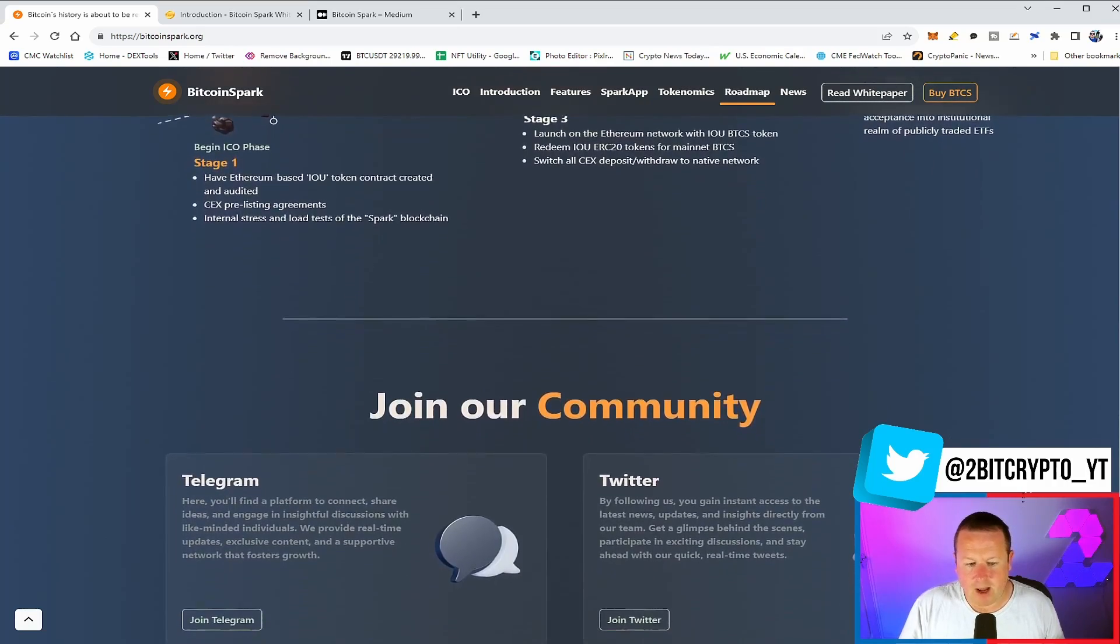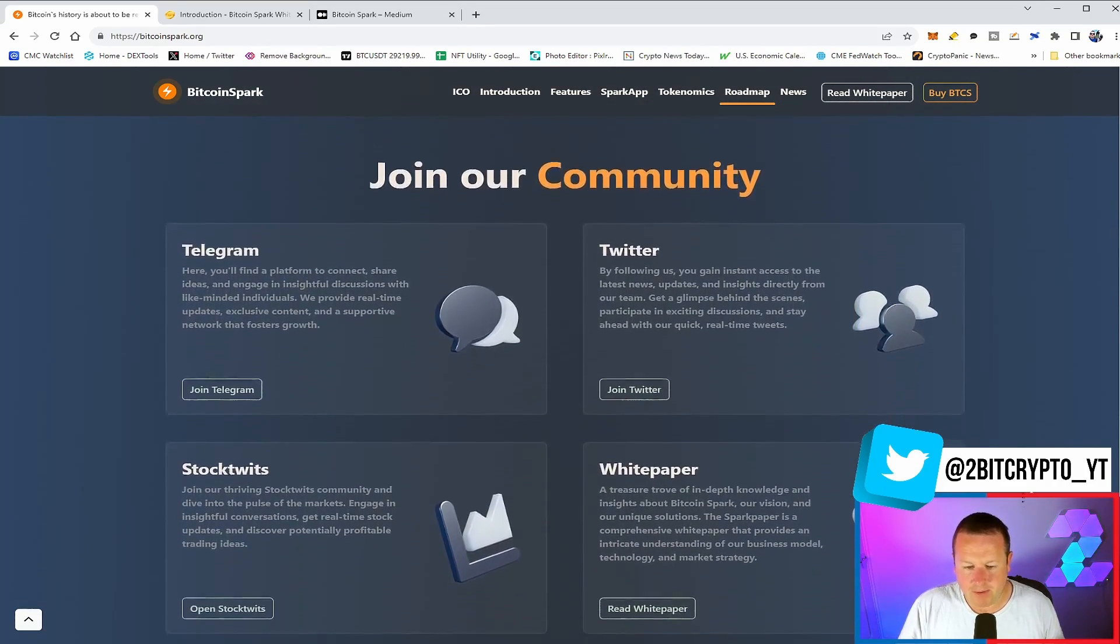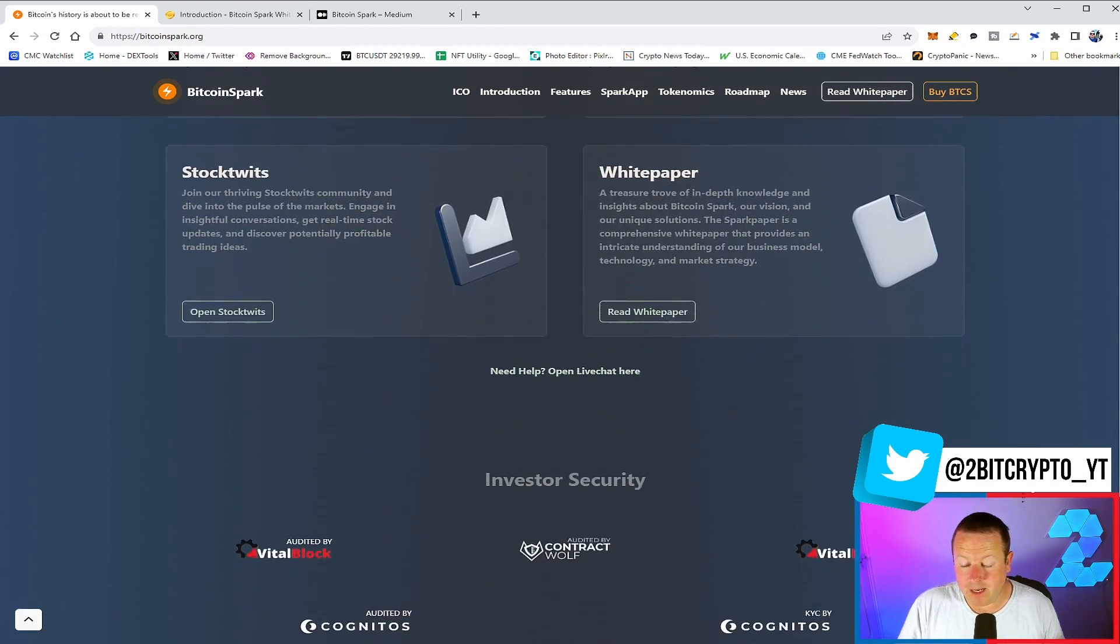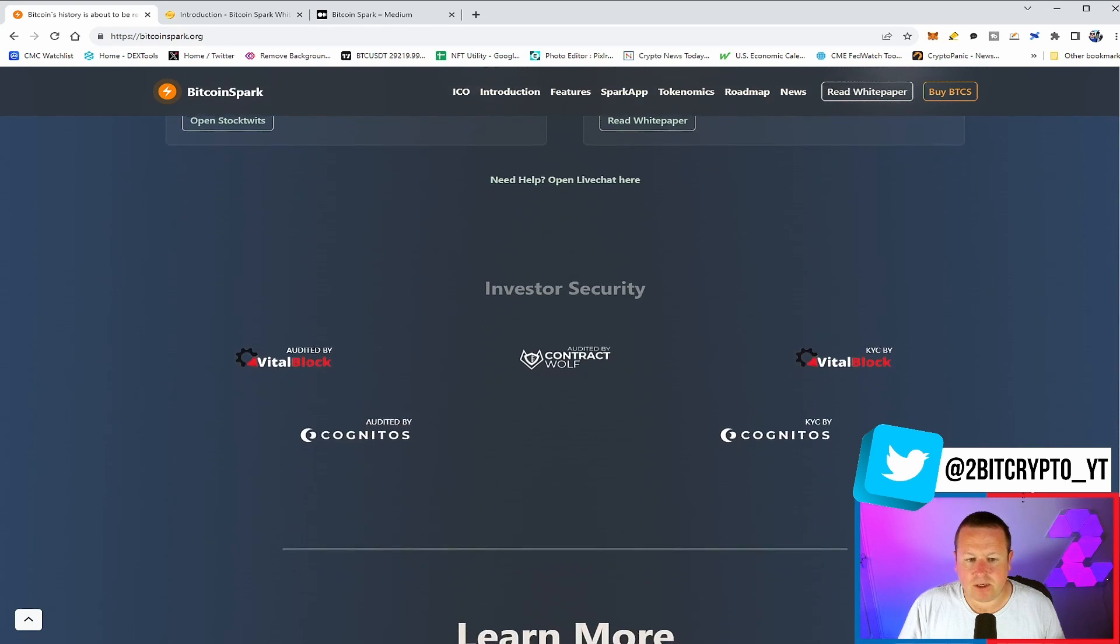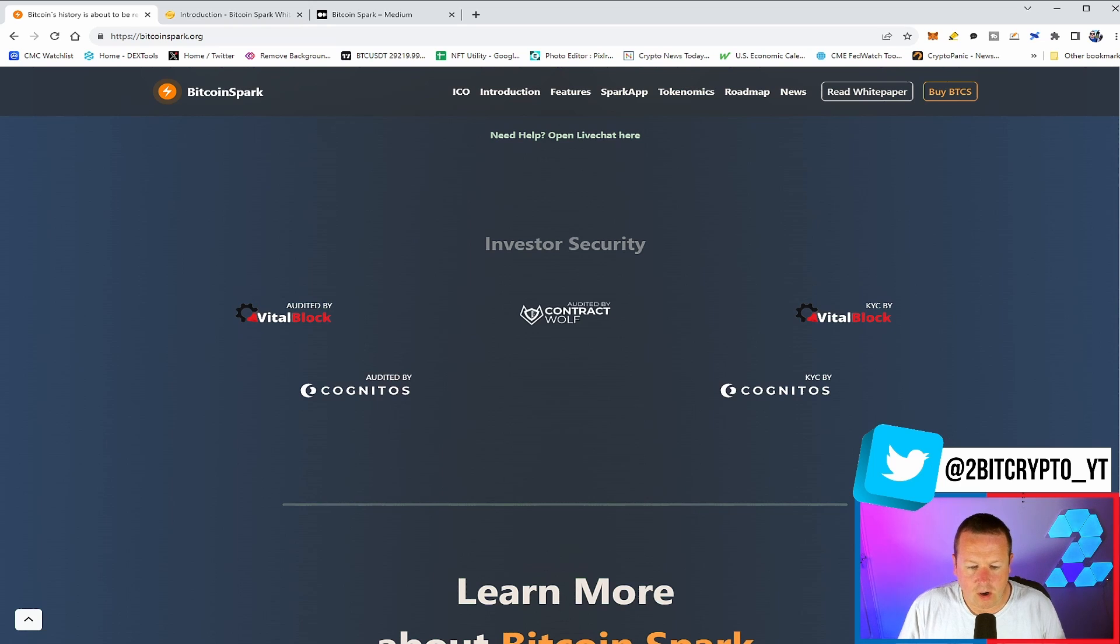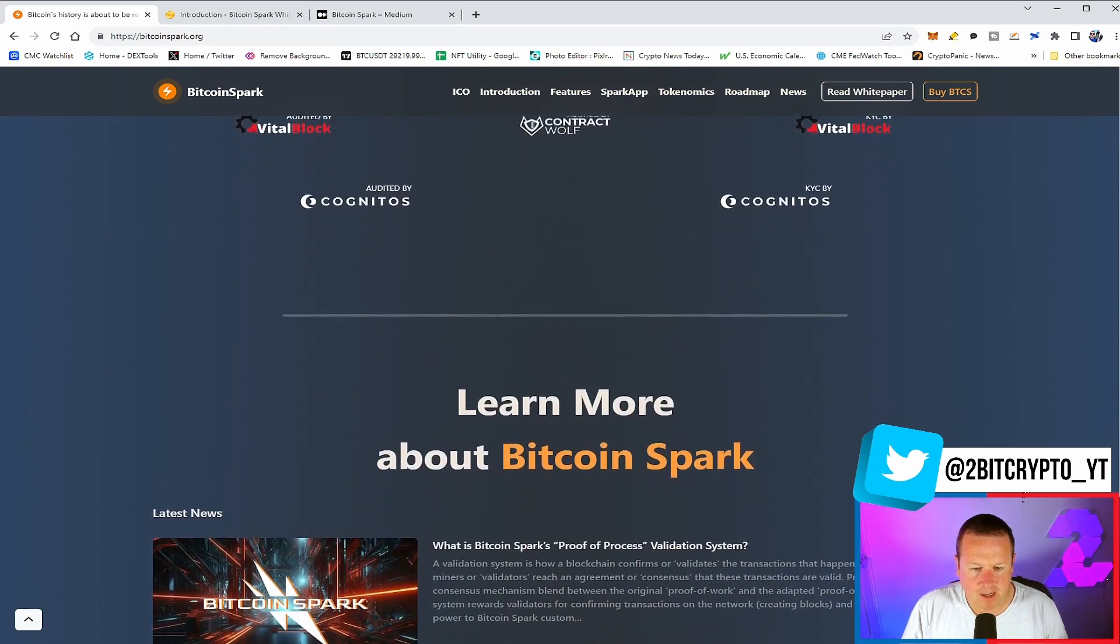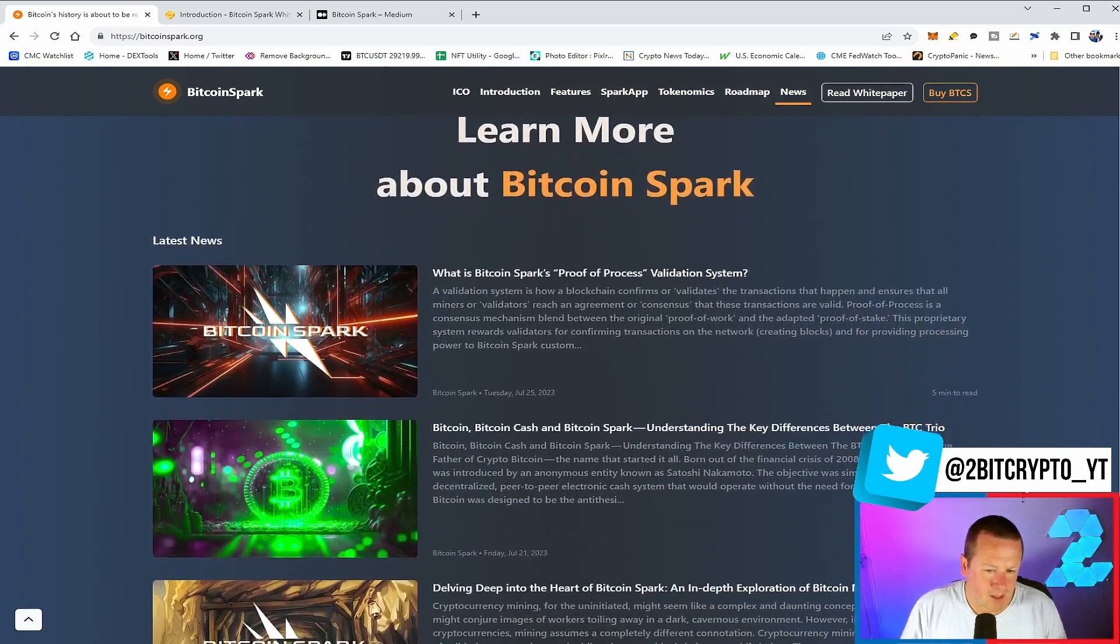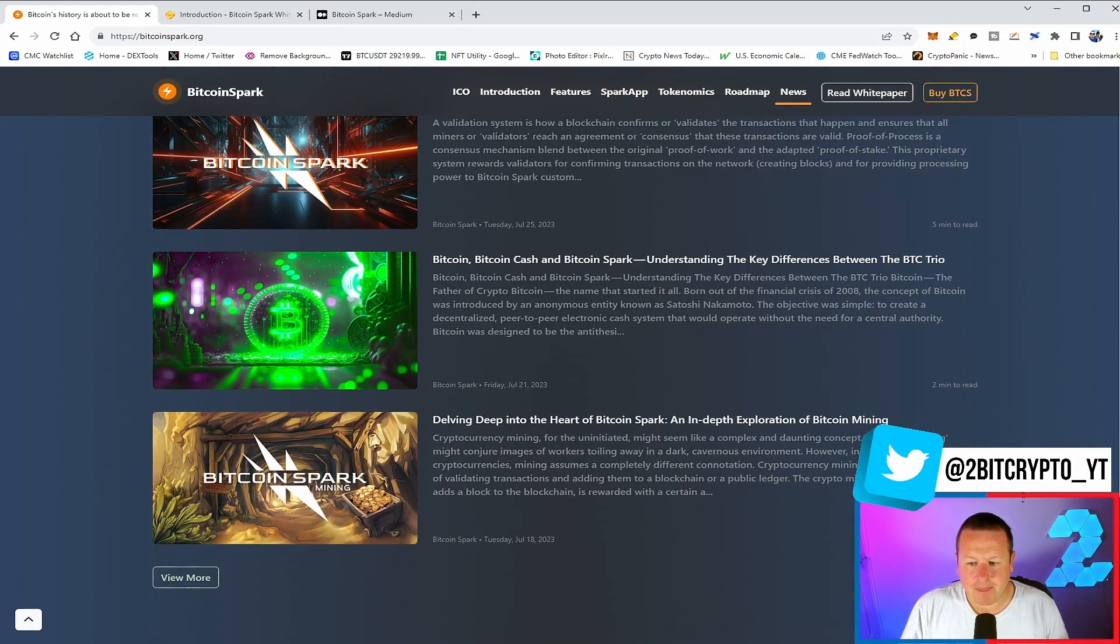There is lots going on in terms of community. We have Twitter, Telegram, as well as a stock twit and white paper that you can all read and get involved in. All the links to the description will be left for you to check out. Investor security has been audited and KYC by VitalBlock, as well as audited by ContractWolf and a number of others. So there's a ton of articles you can come and check out here, just in terms of what's happening in terms of news, what's happening in terms of the cryptocurrency market, and ultimately what Bitcoin Spark mining is all about.